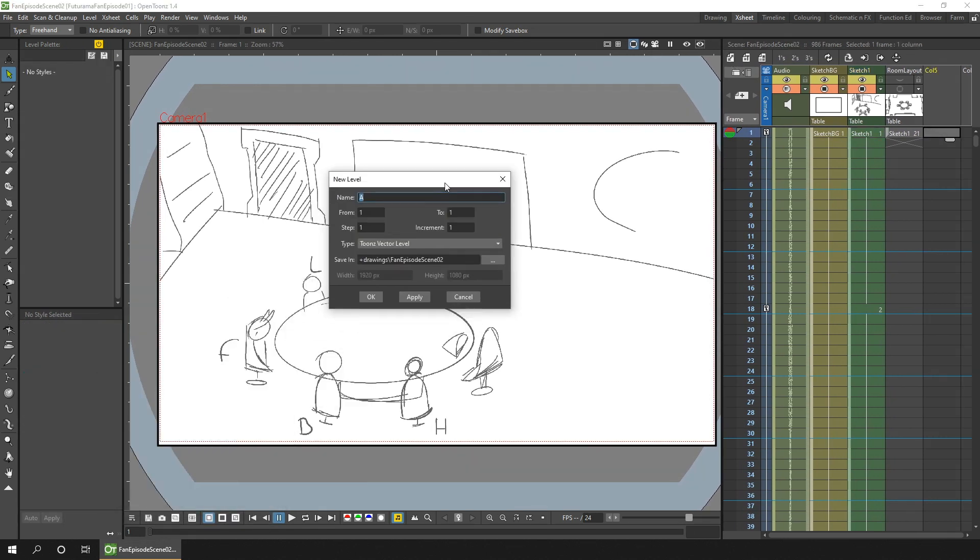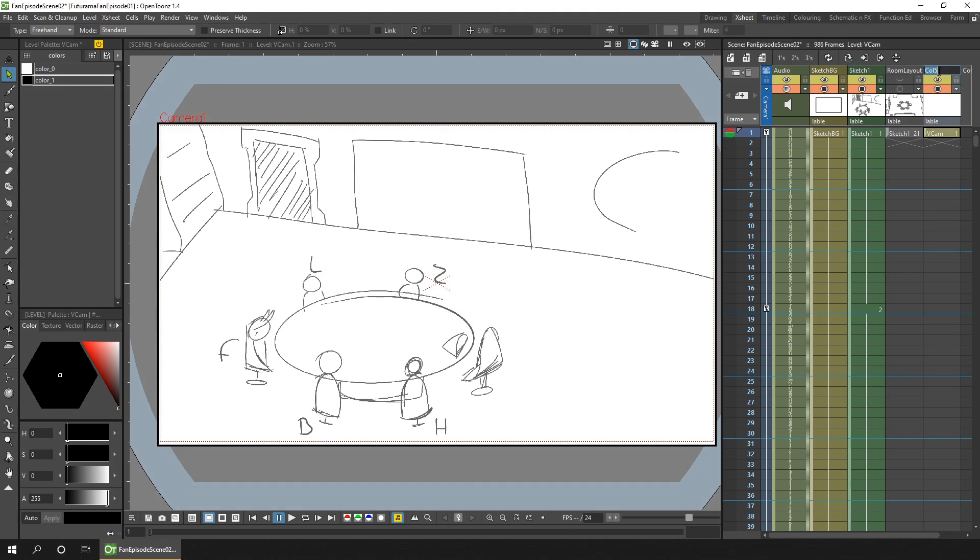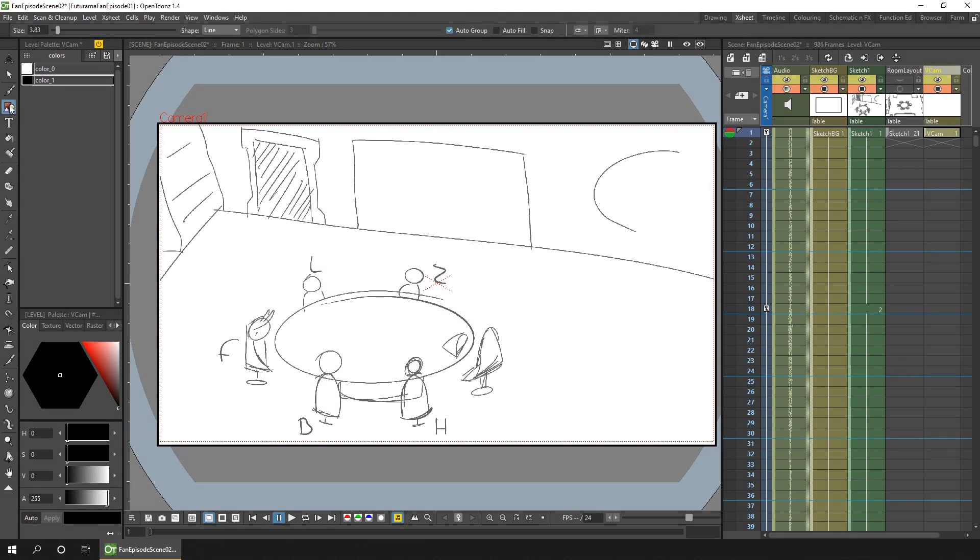So what I'll do first is I'll create a vector level to hold this new virtual camera. I'll make sure you name the column, because you'll be using that soon. And in this column, we'll draw an outline of where the camera actually is. And for that, we'll use the geometric tool using the rectangle shape.